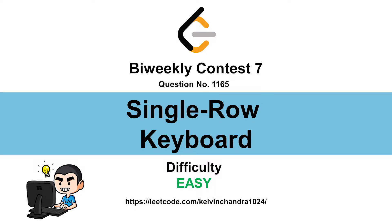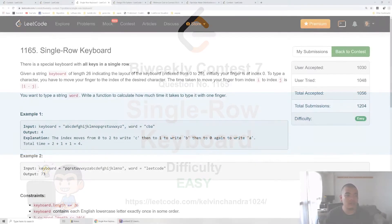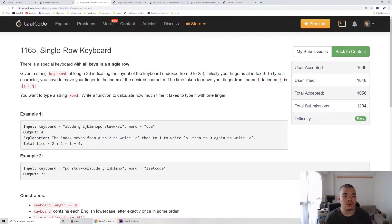Hi everyone, Kelvin here. Let's discuss BWC7's first question, Single Row Keyboard.